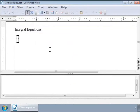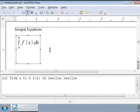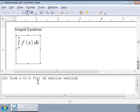To write an integral symbol, we just need to use the markup 'int' in the formula editor window. So given a function f of a real variable x and an interval a, b of the real line on the x-axis, the definite integral is written